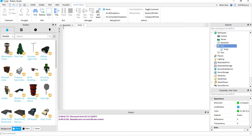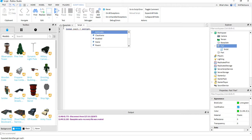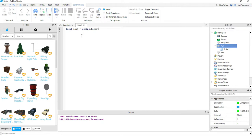The first thing we're going to do is write: local part = script.Parent. Just like I've mentioned in my other videos, this line of code is helpful to easily reference the part later on in the script.